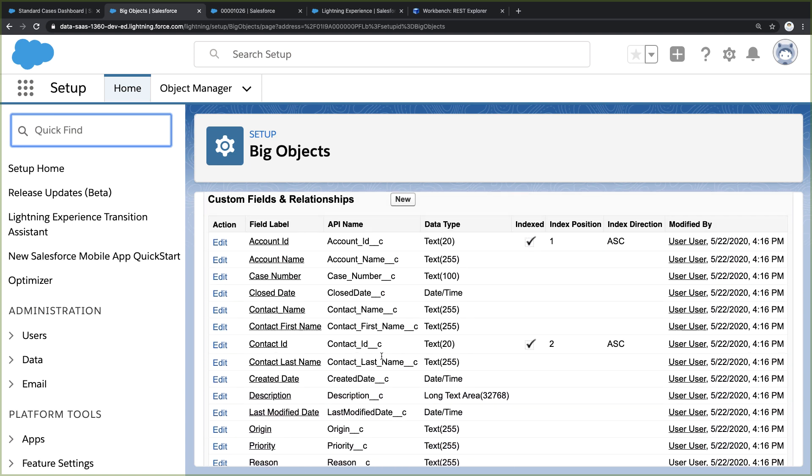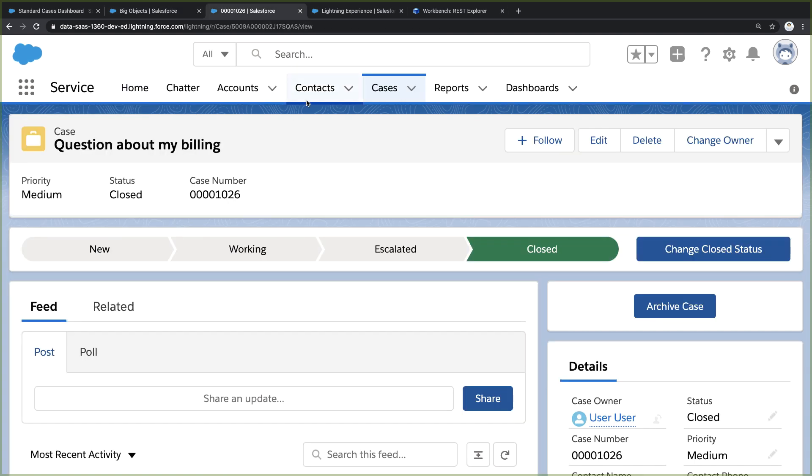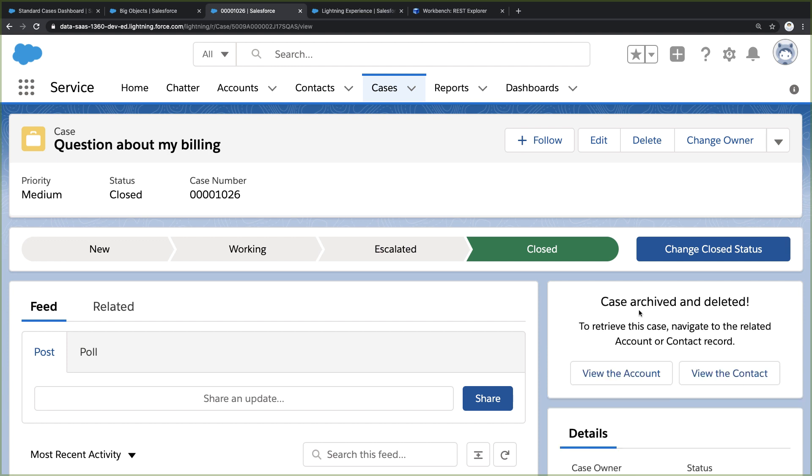But once this Big Object is defined, how do I get my old cases into it? To do this, I've embedded this custom Lightning Web Component here inside the case record. When I click this button, it copies the current case into Big Object storage, then deletes the case.